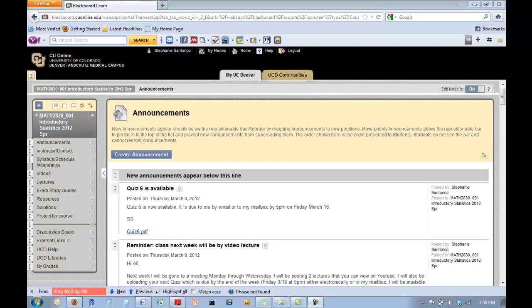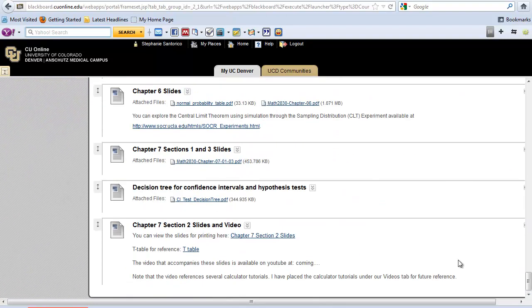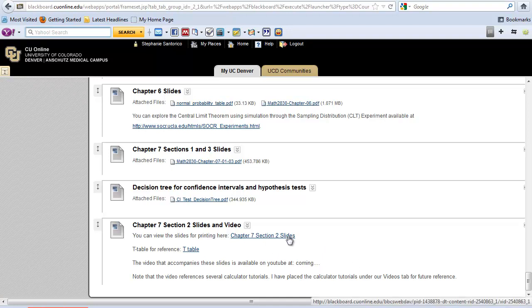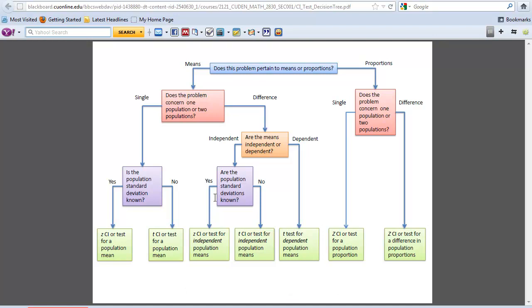I'm going to go back to our Blackboard screen and show you where to get a couple of other pieces you're going to need for the rest of this video lecture. If you go into your Lectures tab, I will post the video link here. The slides are right here so you can get to that, and I also went ahead and put up the T-table if you want to pull down an electronic copy. But first, I was going to show you a decision tree that might help. We're going to start learning a variety of tests and confidence intervals, and it can be easy to get a bit lost, so this might help.